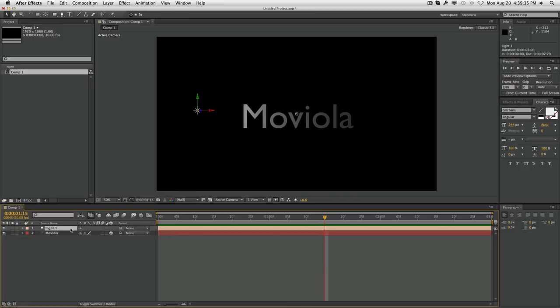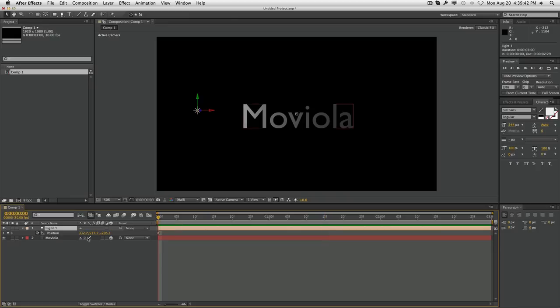So what you're first going to do is select the light layer and bring up the position by hitting P. You're going to see that it already has the stopwatch on it, which means the keyframes have already begun to be made. So what you want to do is have the keyframe on the first frame of the composition,